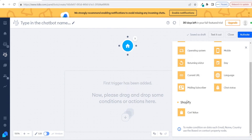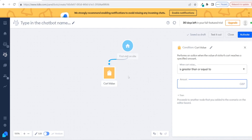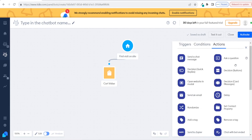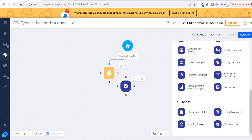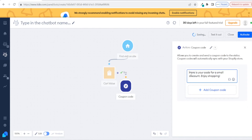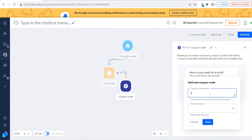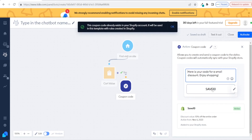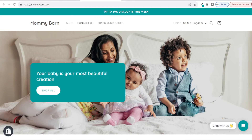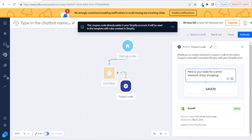And then finally you have coupon code, so you can send customers coupon codes. You can also do this using cart conditions, which I think is really amazing. If you come over to conditions and scroll down, you will see the Shopify integration again. You can drag in the cart value — so if you say the cart value is greater than £50, we can then send the customer a coupon code. You drag this node over and click on yes. So if the customer's cart is over £50, you give them a coupon code. By default it will say 'Here is your code for a small discount, enjoy shopping.' Click on add coupon code, add a new coupon code — let's call it SAVE10 — and give them a 10% off discount code if they spend £50 or more. This is a really great way to upsell your customers.